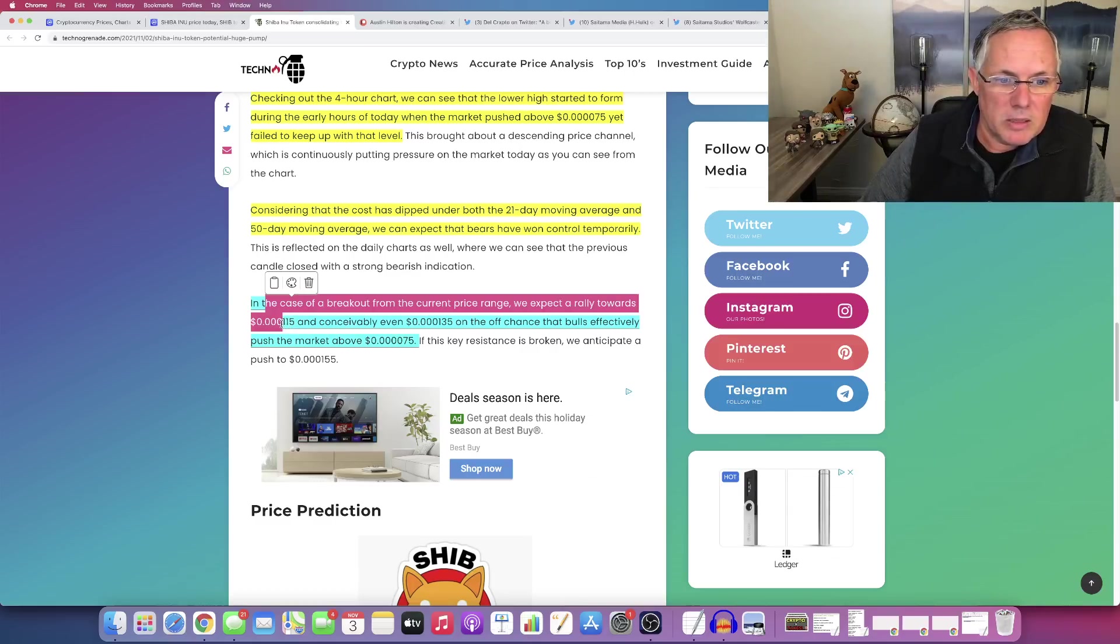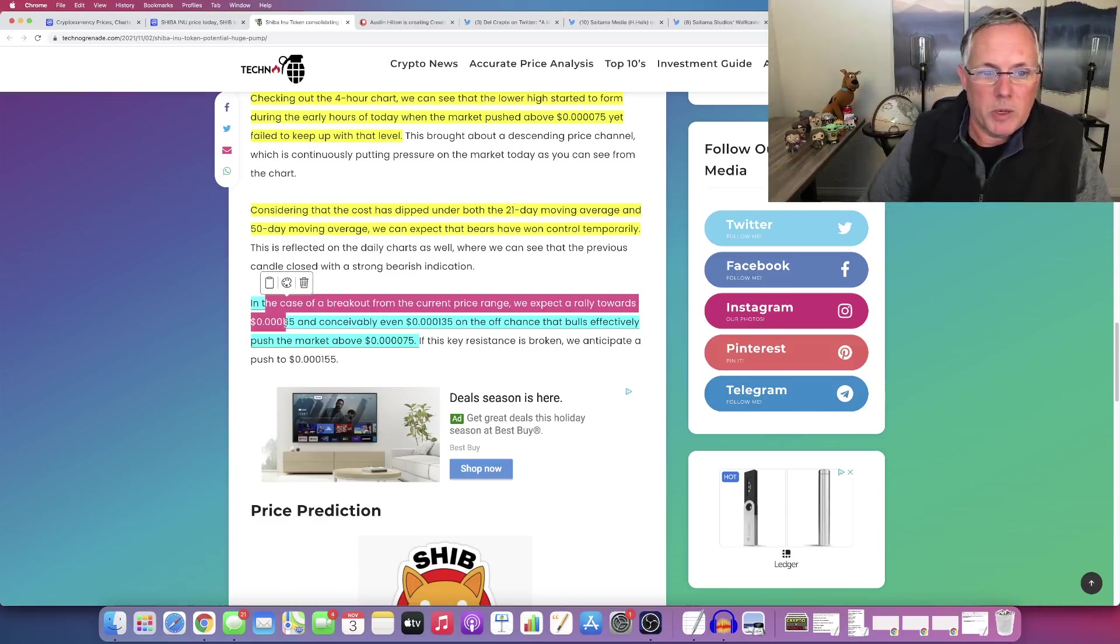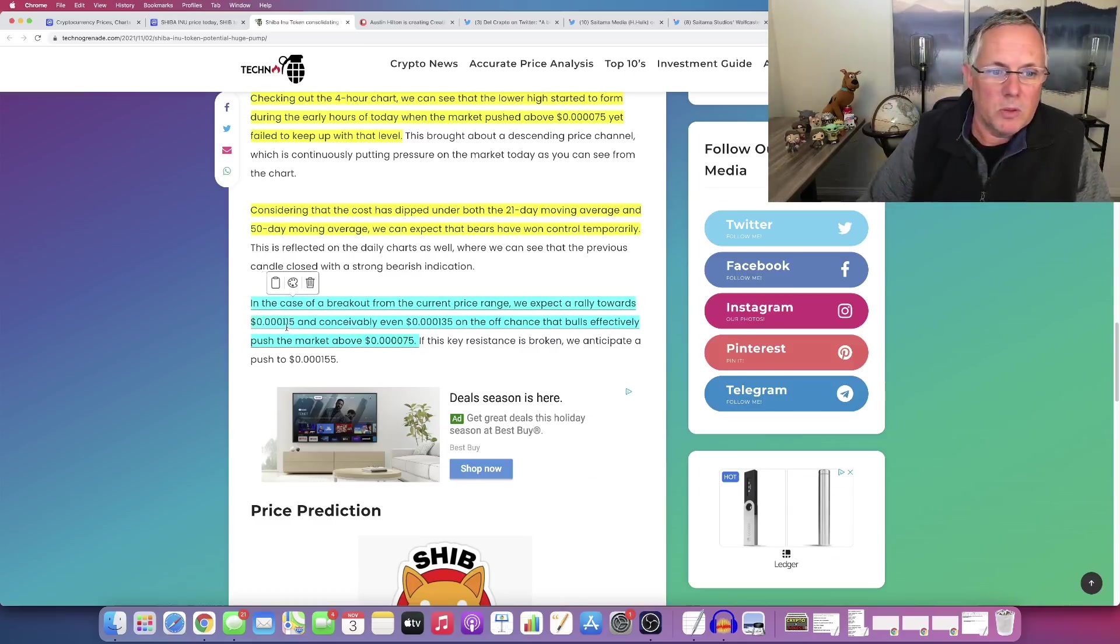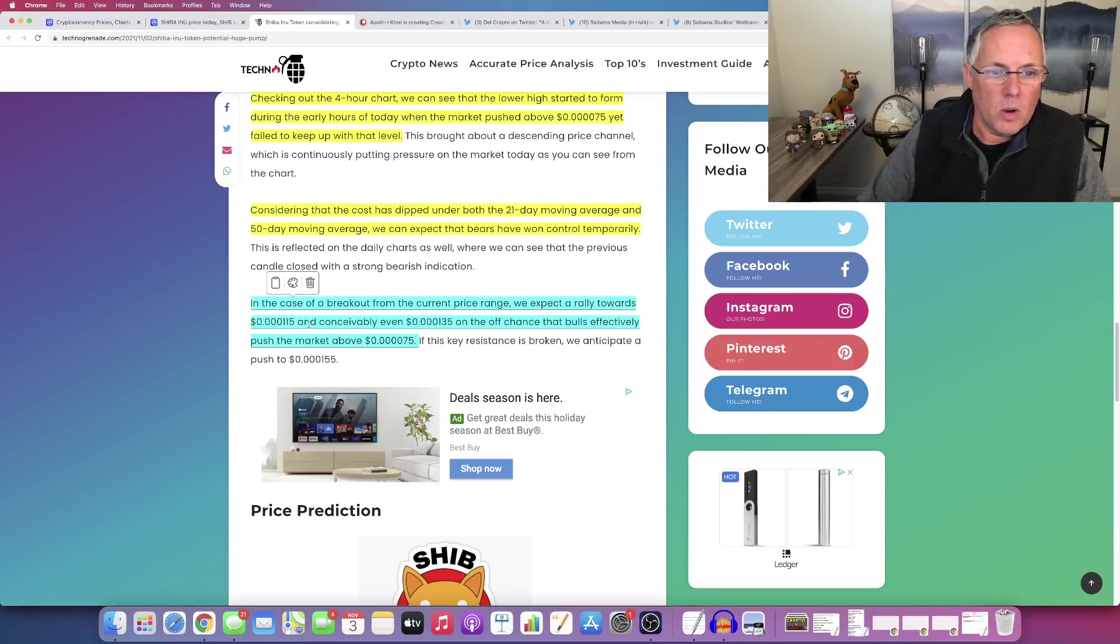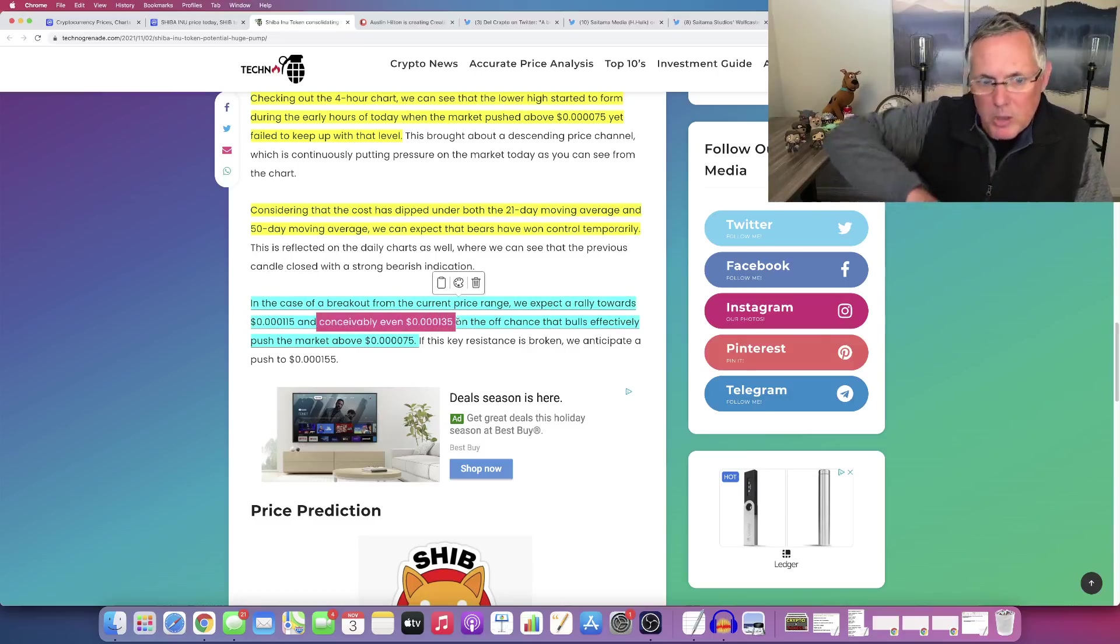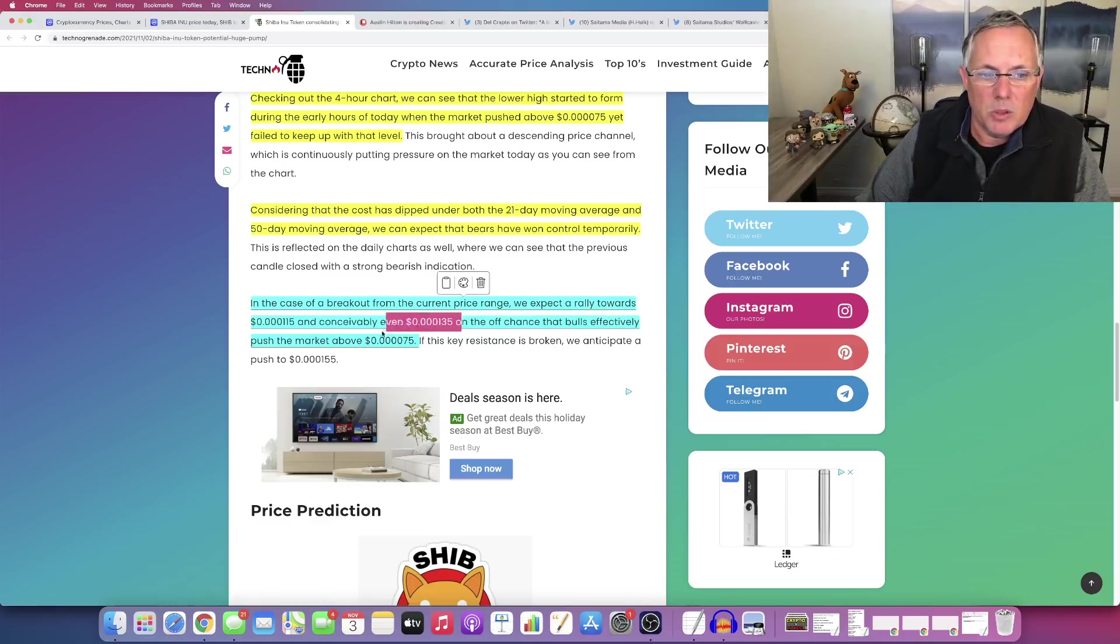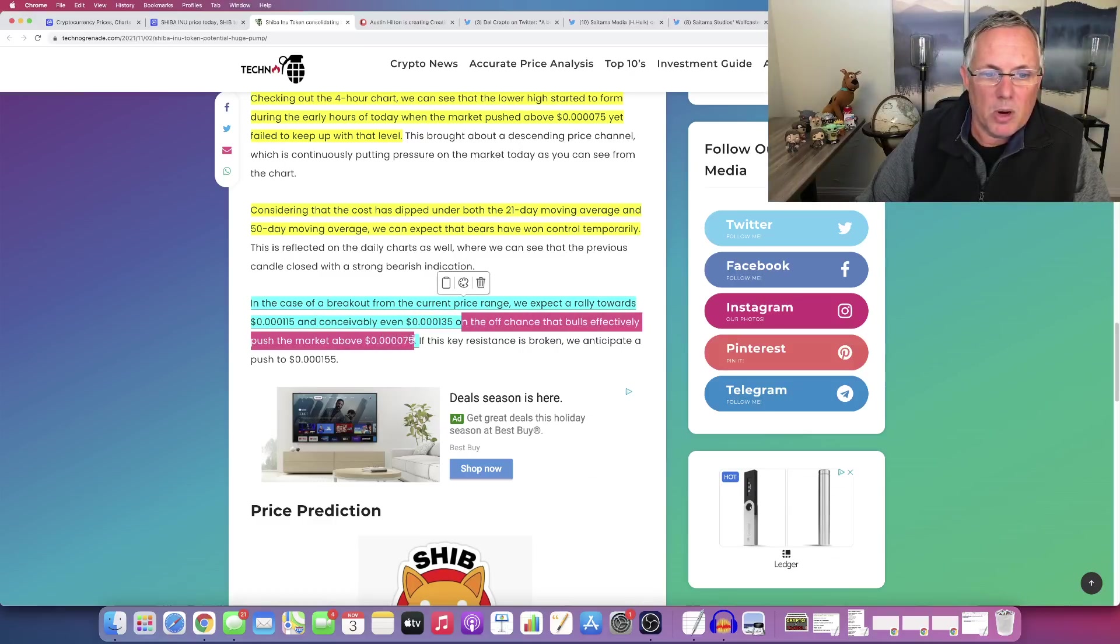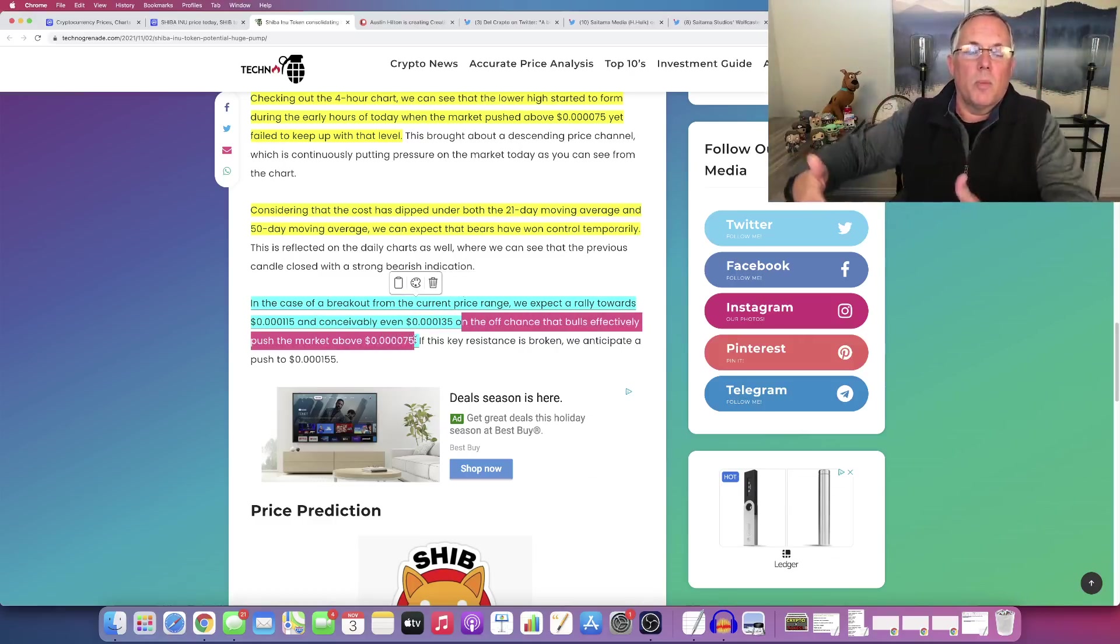That's what that's the, that, that, that one is a zero over. So they expect a price rally to, to go to burn a zero and then a one one five and can see conceivably burn a zero one three five. And on the off chance that bulls effectively push the market above seven five, what does this all mean?